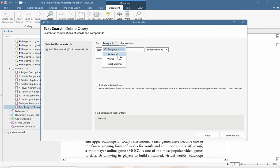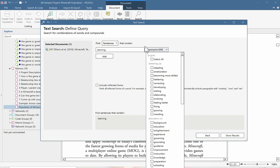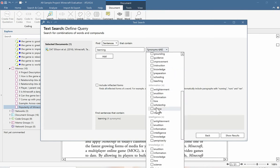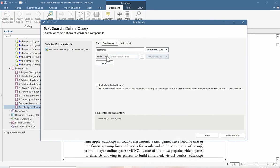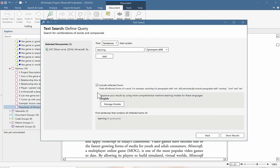We can tell Atlas TI where to search for this word and what size quotation it should save. We can also include synonyms — for example, look for 'learning' but also 'developing,' 'evolving,' 'growing,' or 'education.' If you want to look for more than one word, combined phrases, or sentences where both words appear, you can enter additional words and use Boolean operators to tell Atlas TI whether you want both or either of the words appearing — so it's a very customizable search process. We can also include all inflected forms of the word, so Atlas TI will find every time 'learning,' 'learn,' or 'learned' appears, making sure we get every instance of this word.